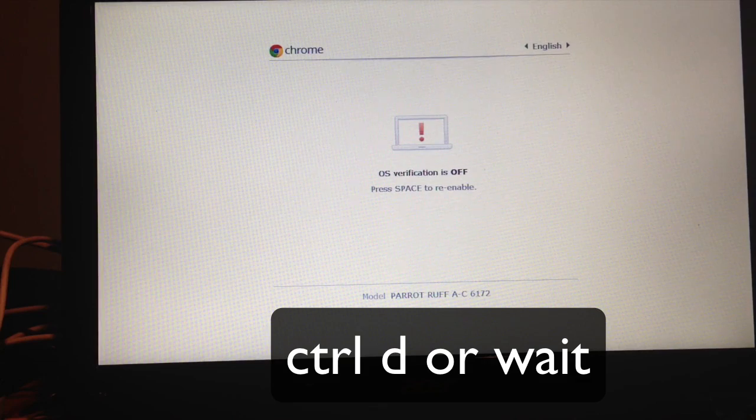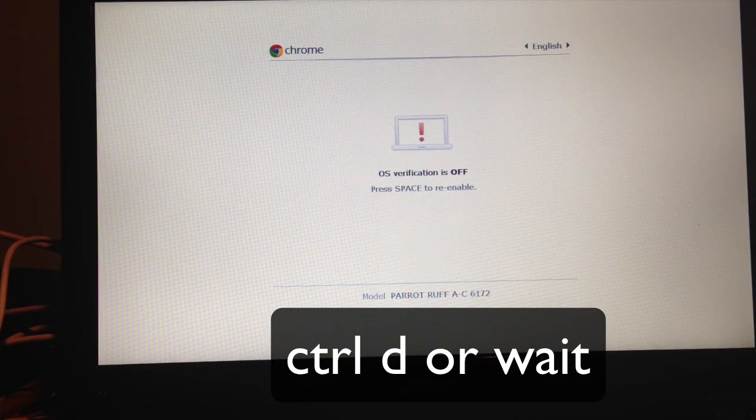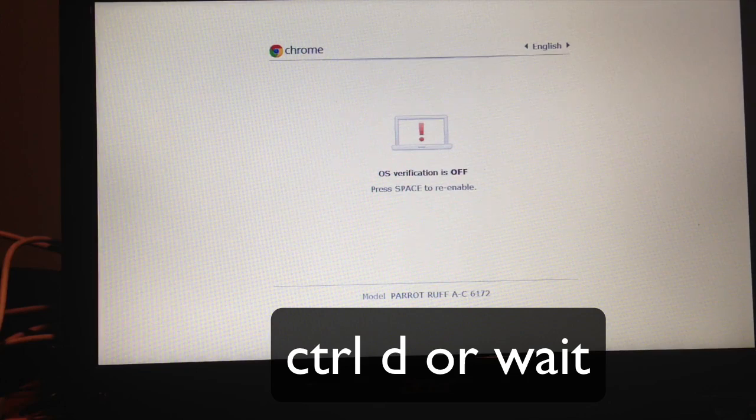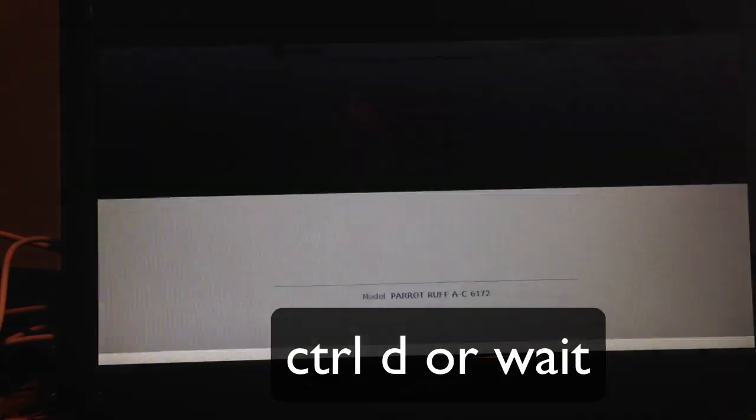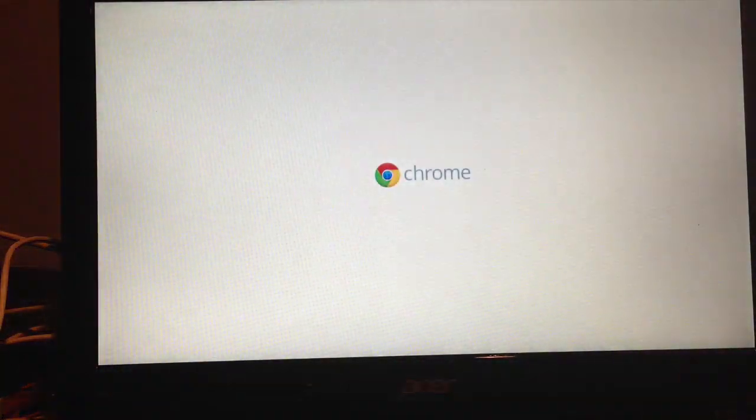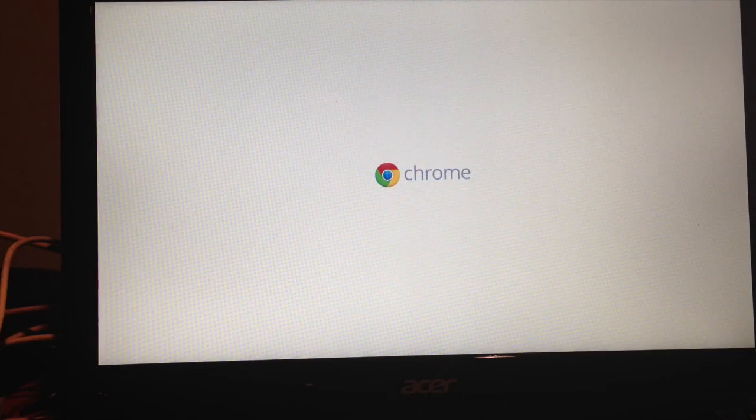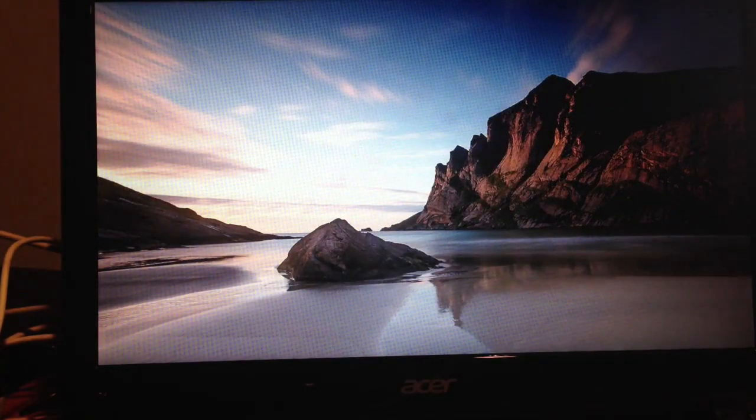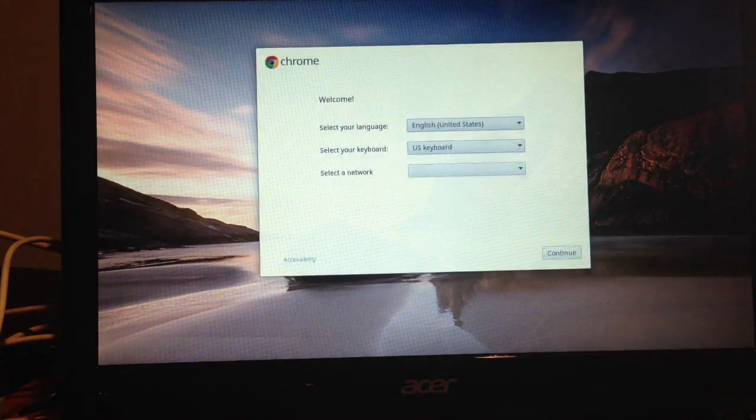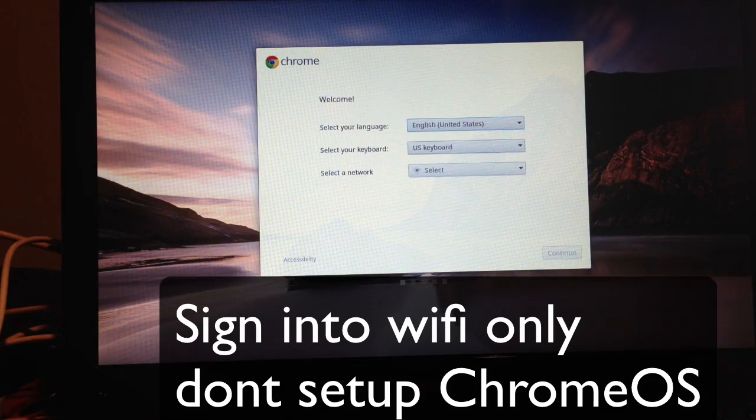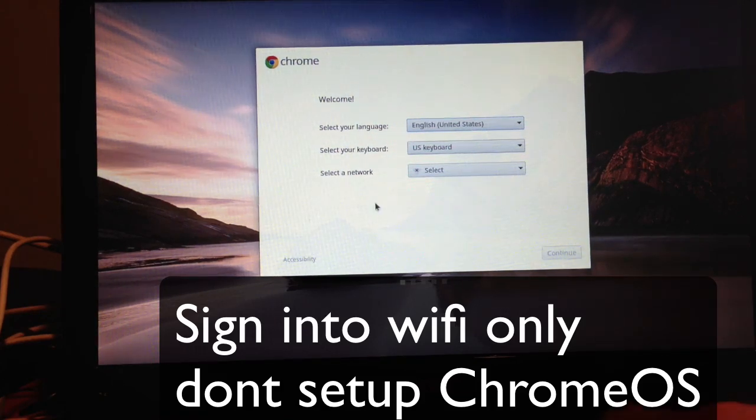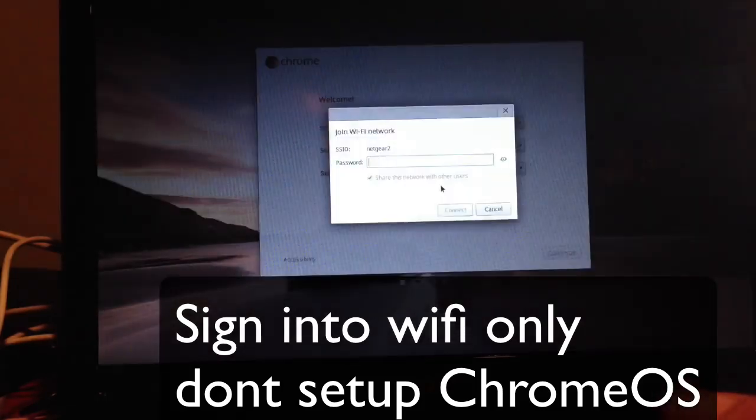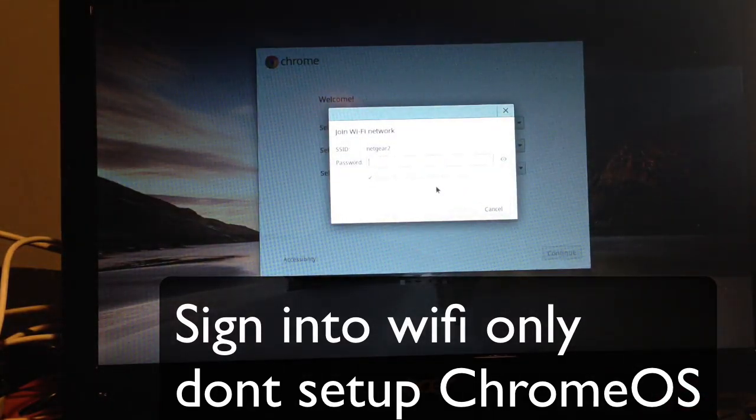We're going to get back into developer console. We're going to seem like we're repeating some steps, but now that it's been partitioned and we're in developer mode, we're going to be able to download Ubuntu. First thing we have to do is connect to the Wi-Fi.